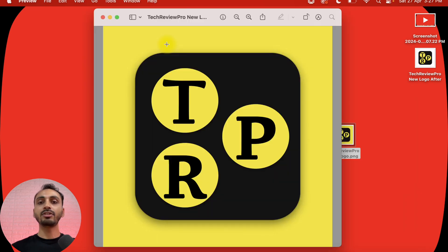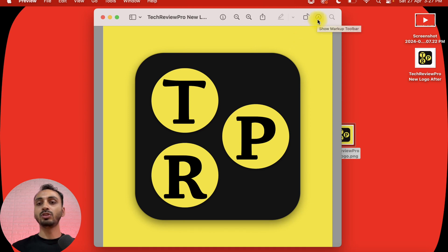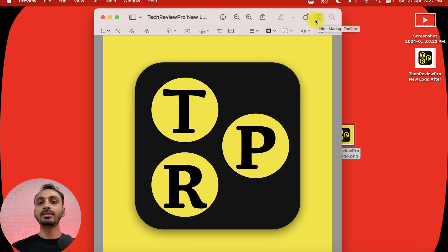Now, in order to remove the logo background from this logo and make the logo transparent, what we need to do is we need to select this option that says Show Markup Toolbar. And if we just click on this, this will show various markup options here.